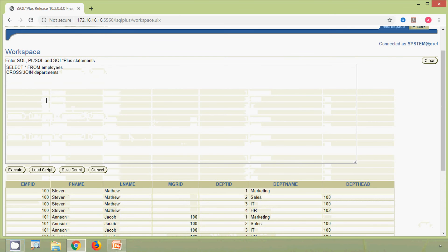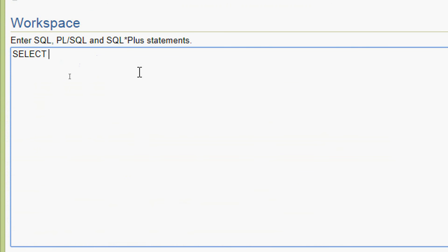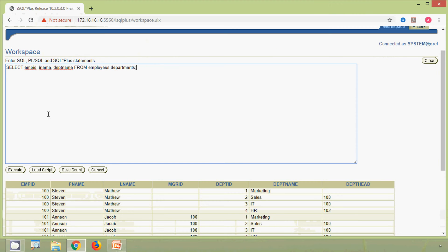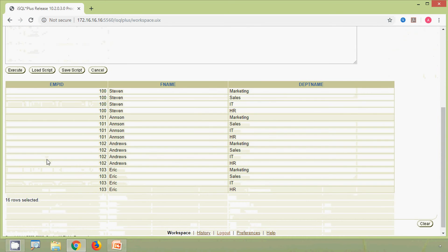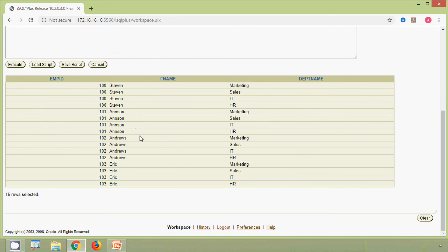This same query we can rewrite in another way. We give: SELECT emp_id, f_name, dept_name FROM employees, departments. We execute this query and we can see the same result. Here in this result set it shows the Cartesian product of these two tables, employees and departments, with the specified columns.